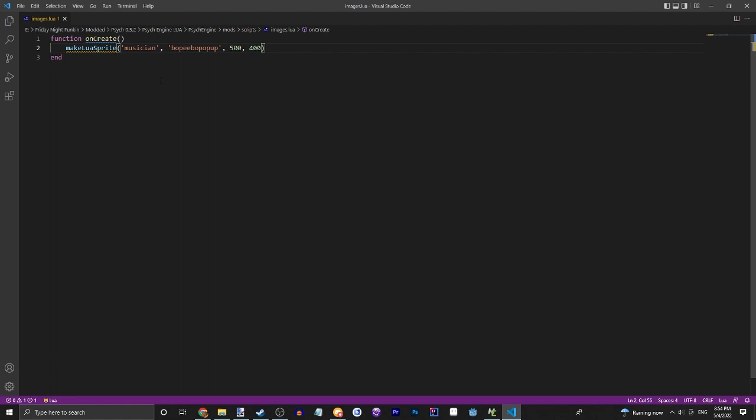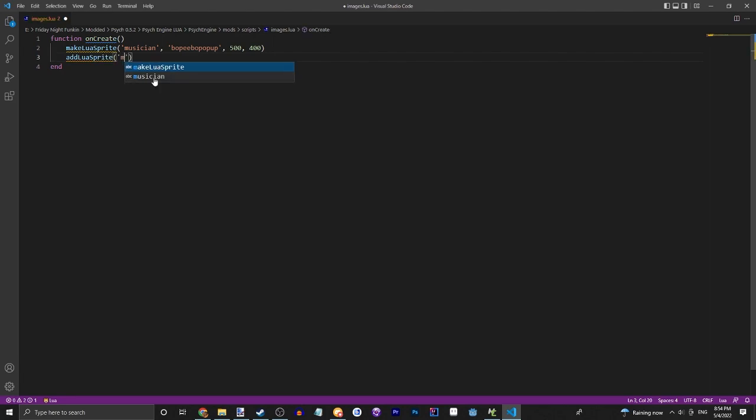All right, so now it's made. So we can also do addLuaSprite, musician. All right, and that's cool, we now have that started.